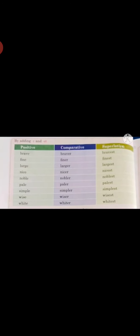Another formation is when we use only R and ST. Examples include: brave, fine, large, nice, noble, pale, simple, wise, white. These positive degrees are changed into comparative and superlative degree by just adding R and ST.